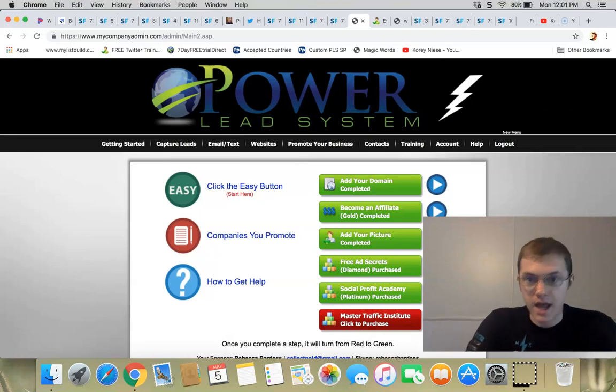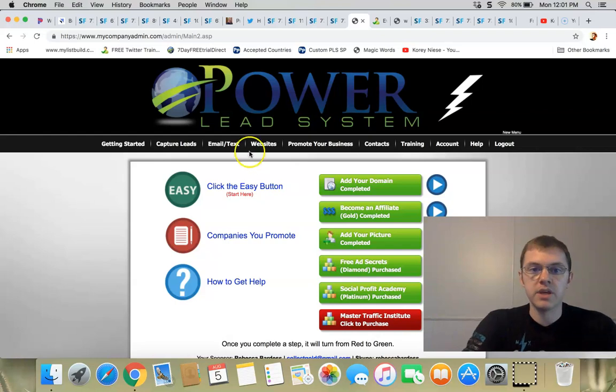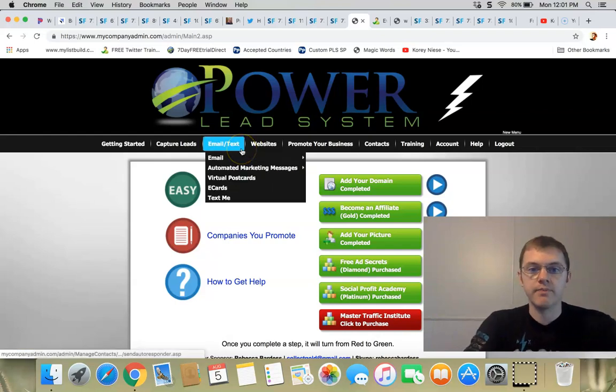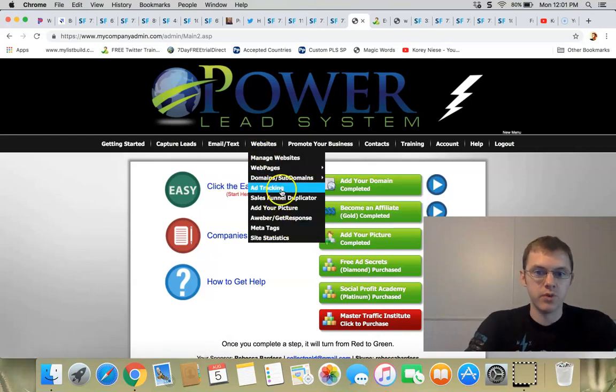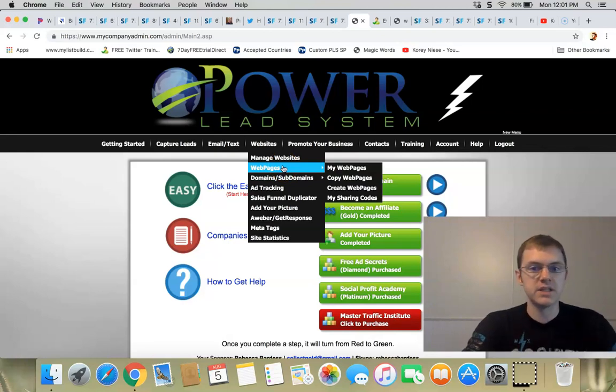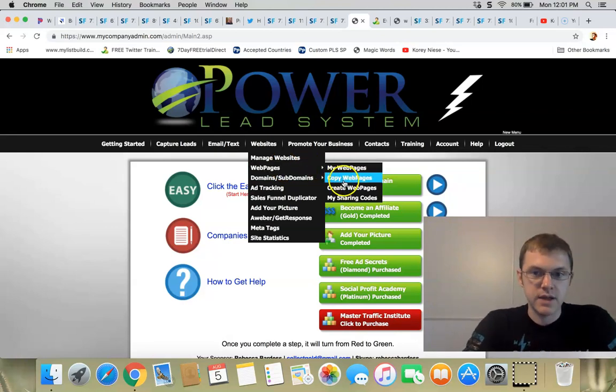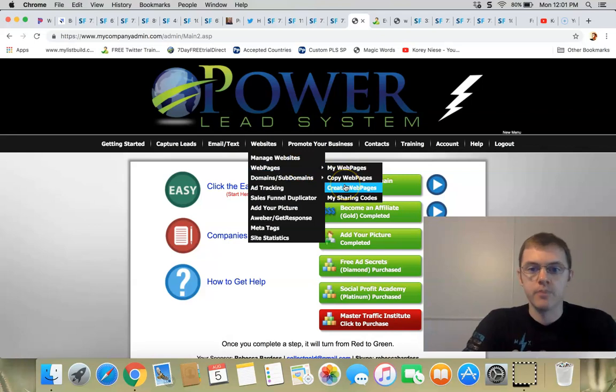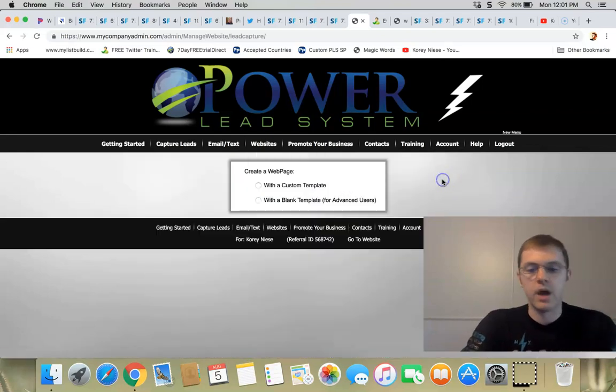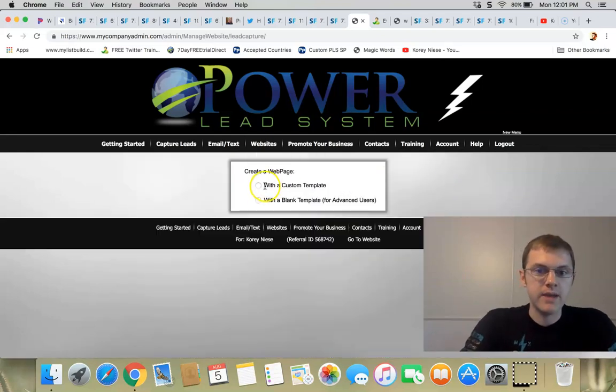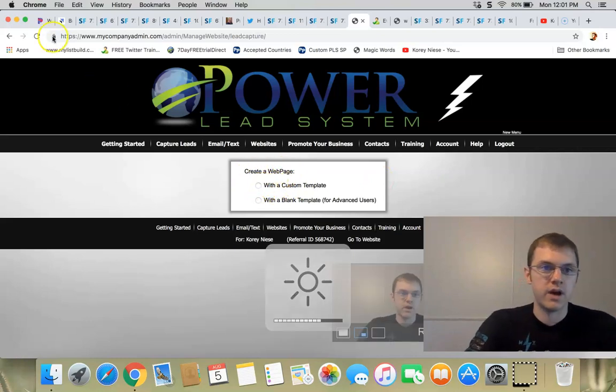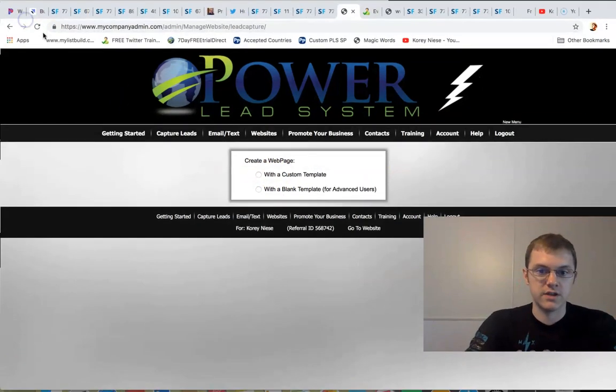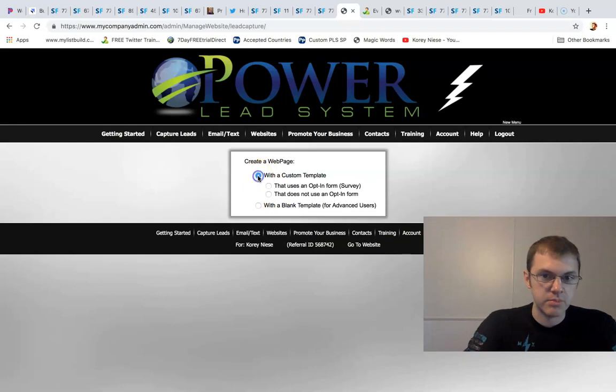Anybody and everybody, basically you can use it for anything because we have a web page builder. We have an unlimited web page builder where you can make unlimited amounts of lead capture sites, sales pages. You can put videos on it. I'm showing you right here on the screen - custom template or you can use a blank template.